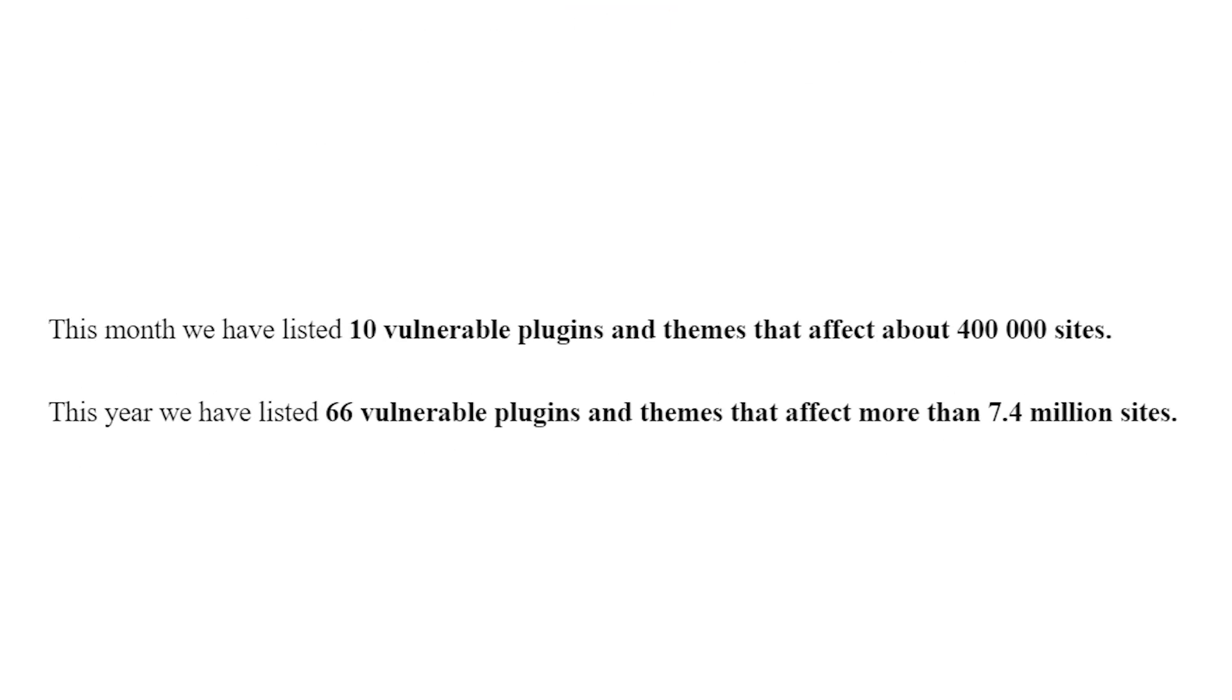However, we could say the same thing about any of the programs that you install on your computer. They might open you up to vulnerabilities, but that's usually only the case if you fail to secure your computer and keep that software up to date. WordPress kind of works the same way. There are a lot of proactive measures you can take to protect your website.